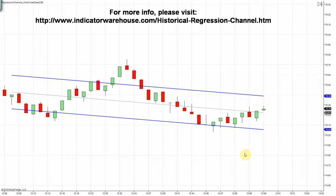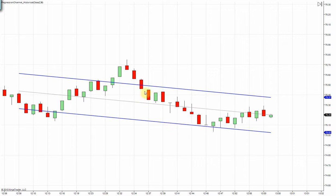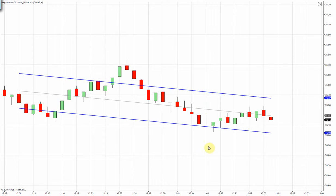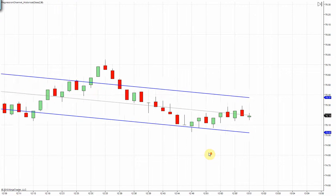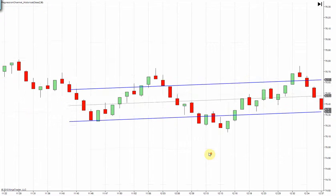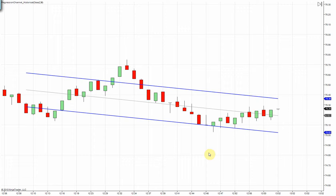The indicator automatically draws a regression channel of a specified period and deviation size. The regression channel automatically updates as you scroll the prices forward or backward, or as live data comes into the chart, always keeping the regression channel flush with the rightmost bar of the chart.